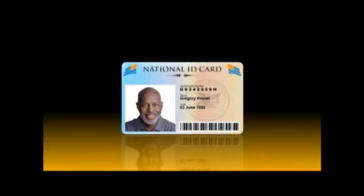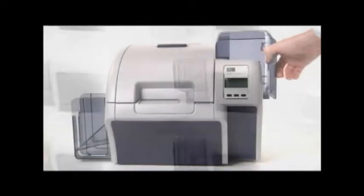The ZXP Series 8 can also print on PVC and non-PVC cards, even those with uneven surfaces like smart cards. So, you save time and produce a higher quality card. The ZXP is designed for high volume and ease of use.